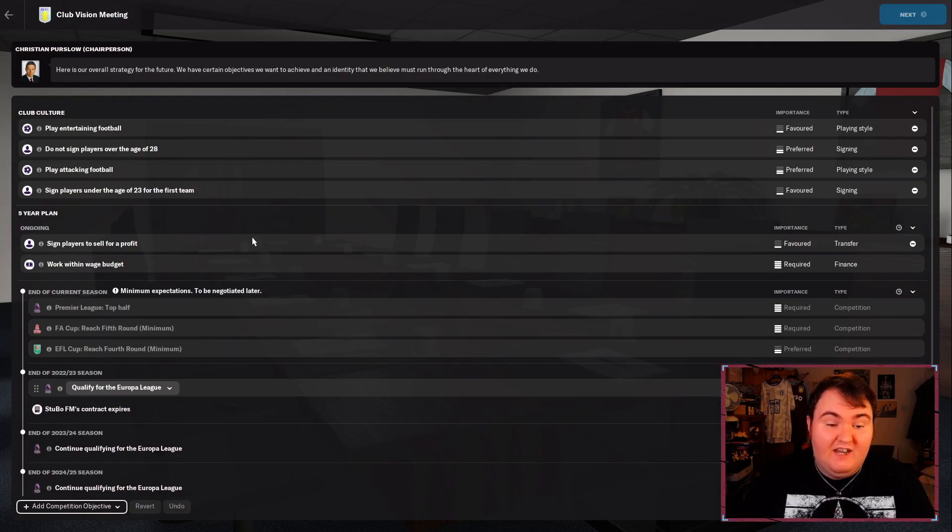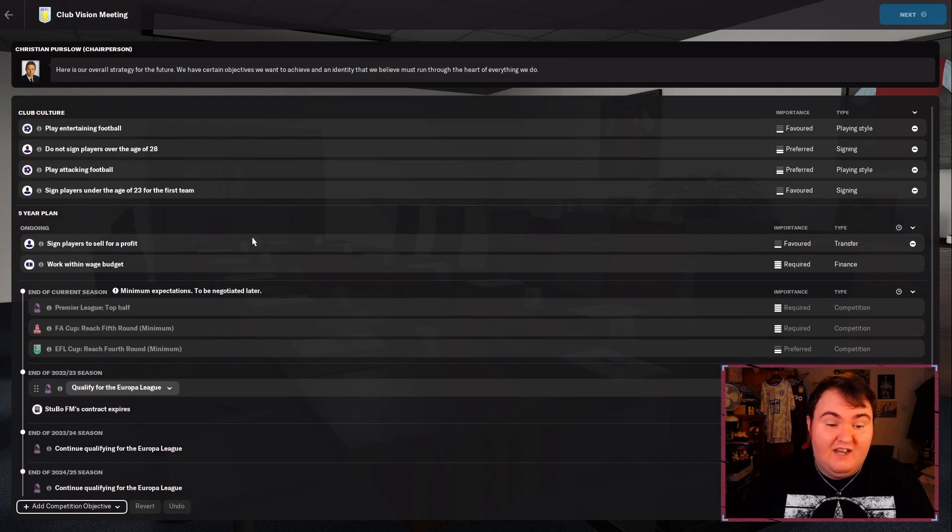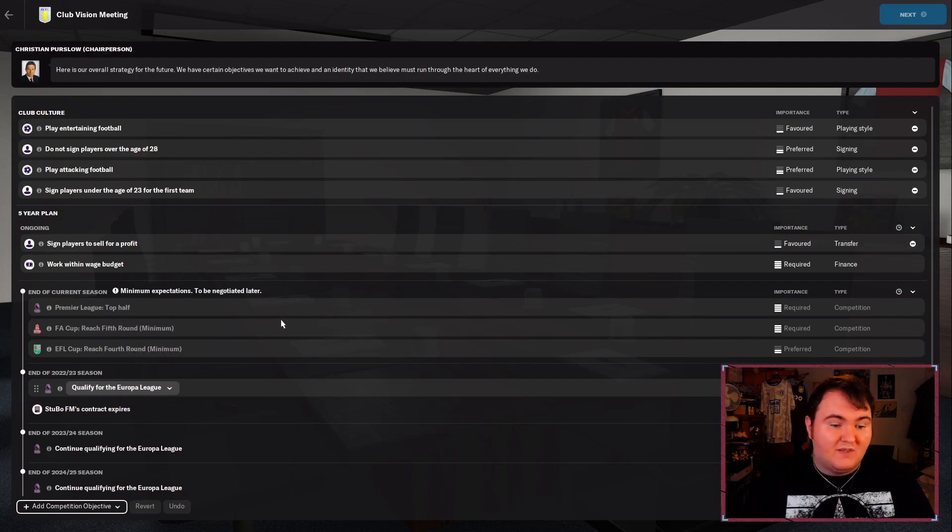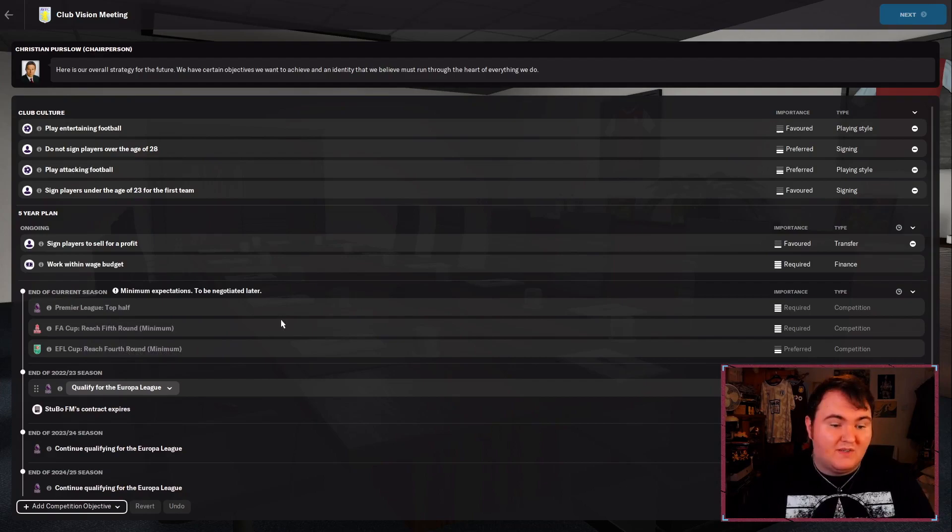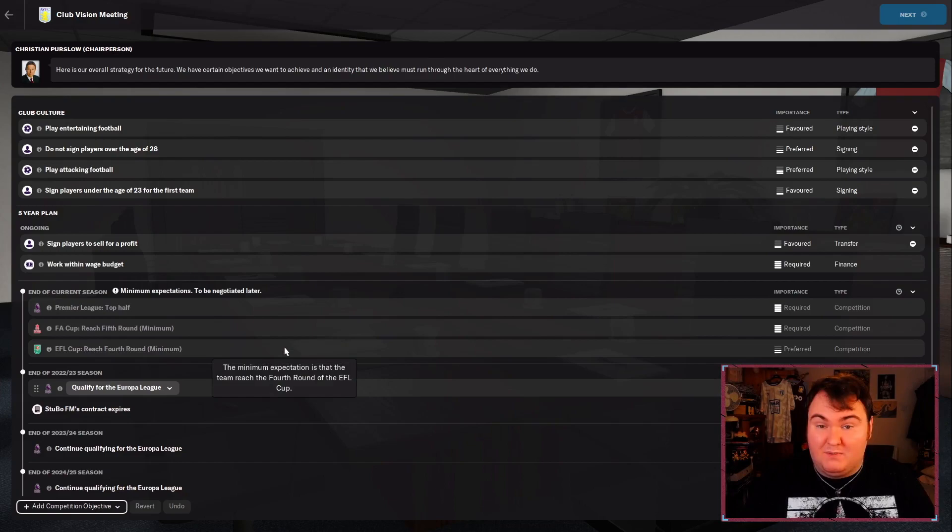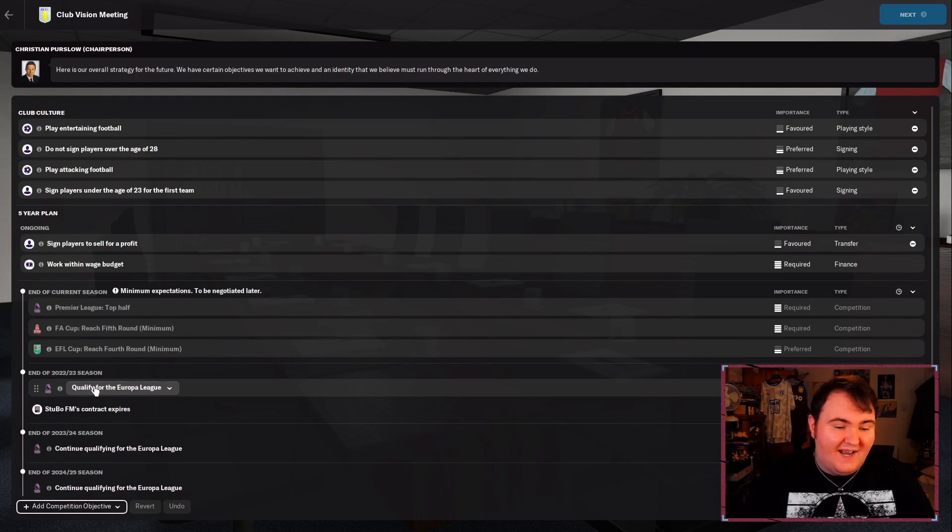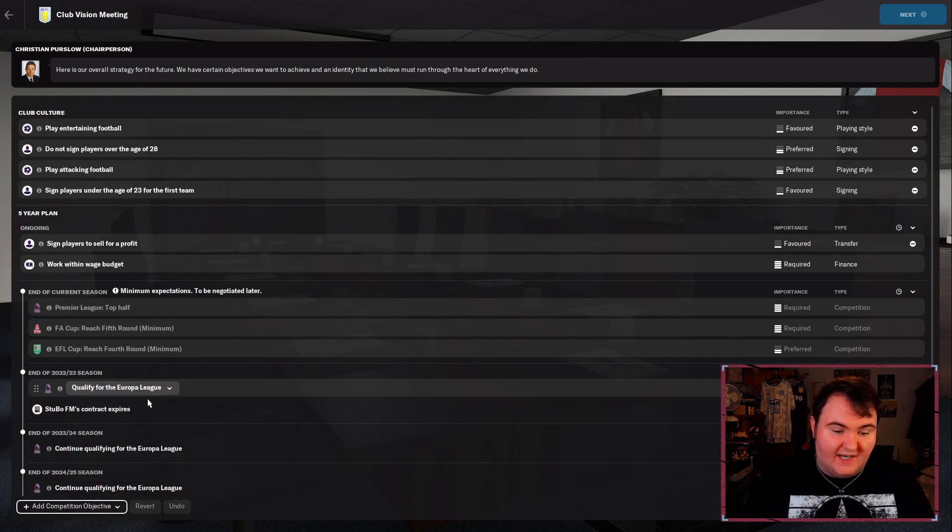In terms of the five-year plan, they want us to sign players to sell for a profit. As far as I'm concerned, if we're succeeding, I'm not too worried about that. They want us to work within the wage budget as well. They want us to finish in the top half. They also want us to finish in the fifth round of the FA Cup at a minimum and the fourth round of the EFL Cup at the minimum. We should be able to do both of those, but it is very dependent on who we draw.